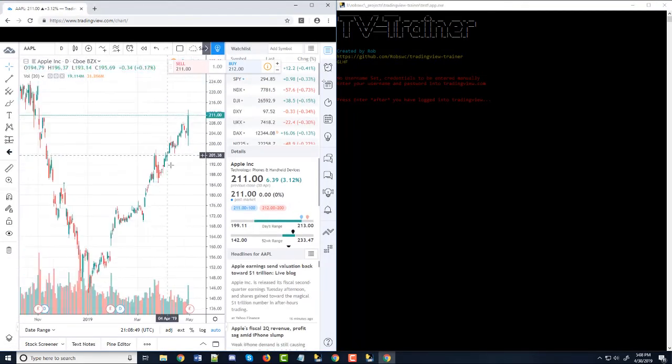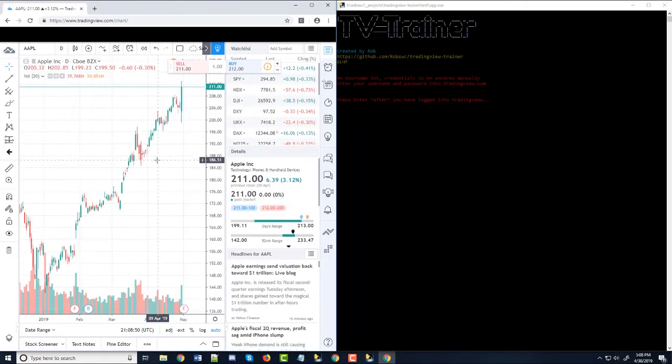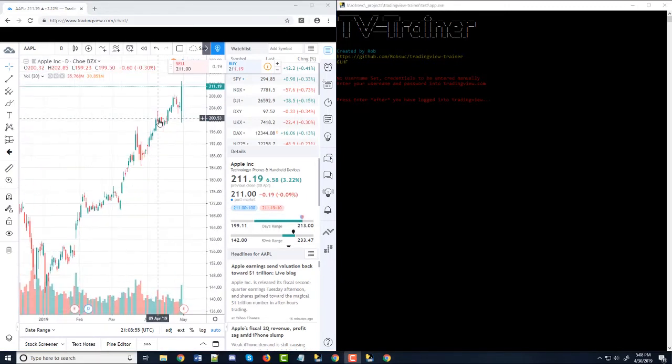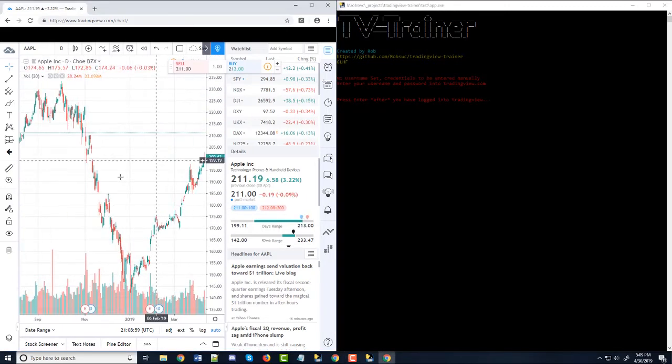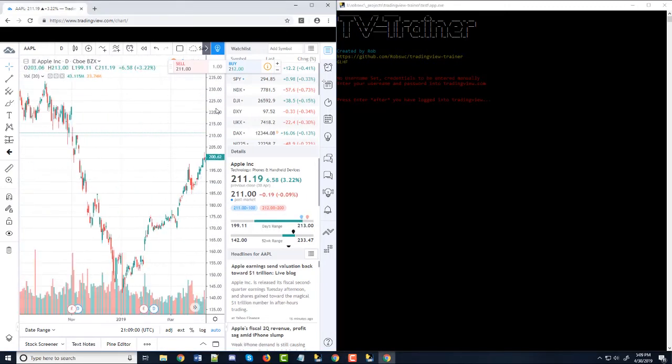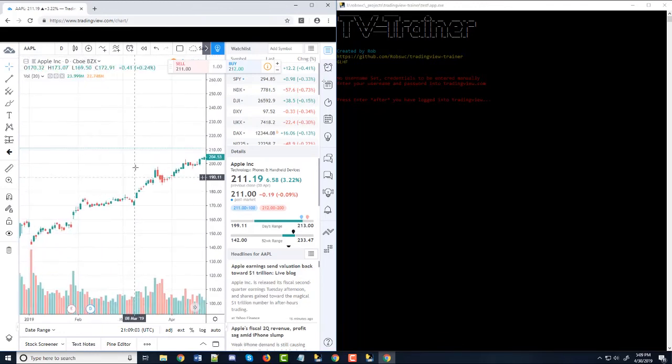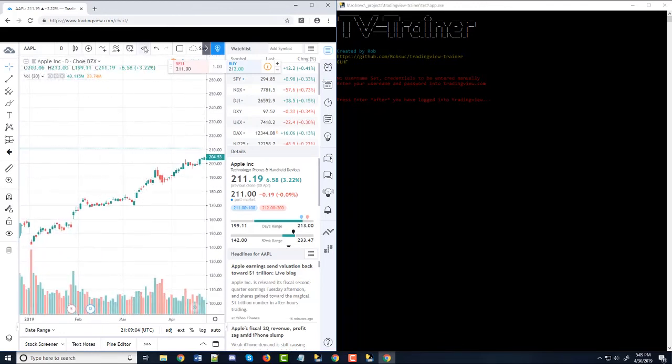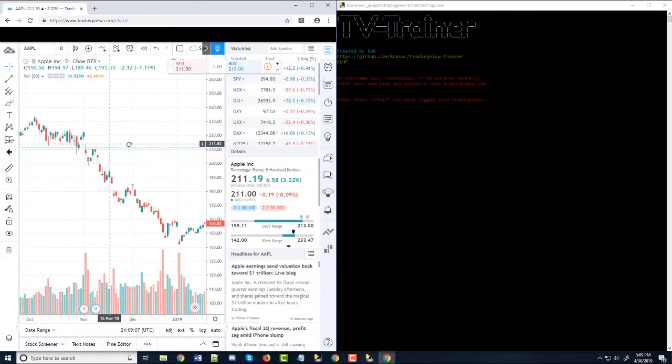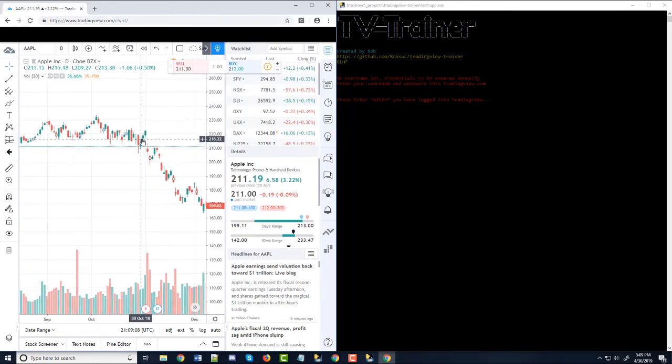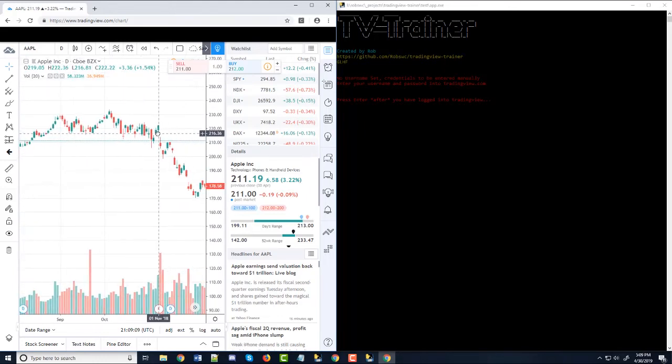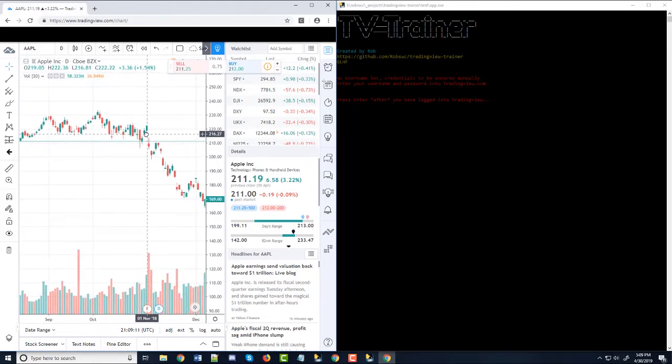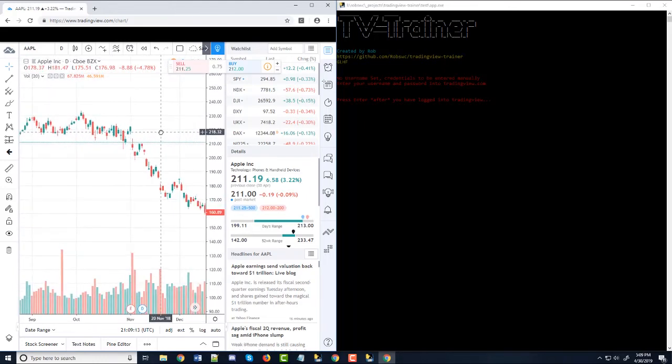And it looks like Apple did really well today. Just a side note. And again, if you don't have a trading view account, you're not going to be able to use the replay mode. But you can just do a bit of a bootleg replay mode, which is just doing this.